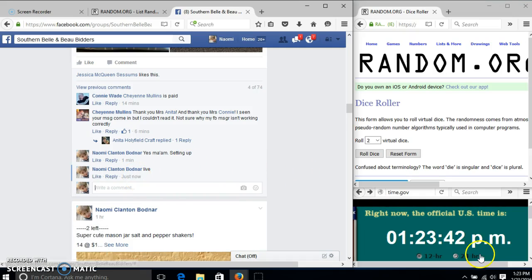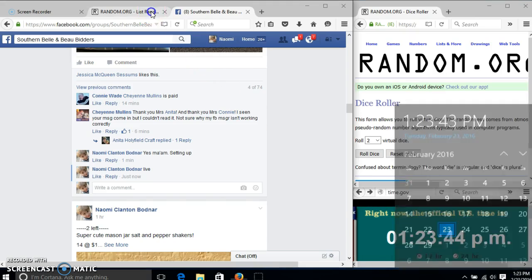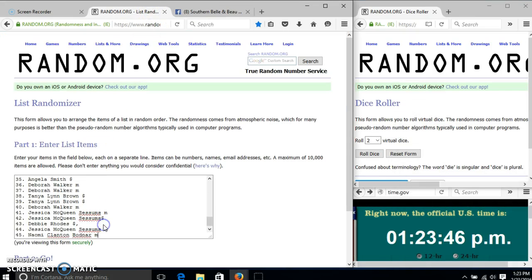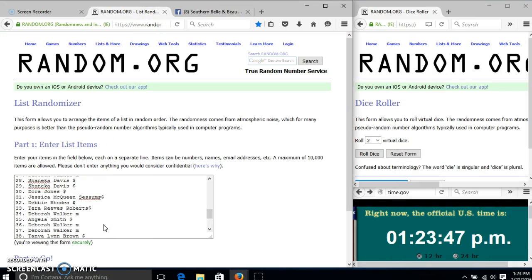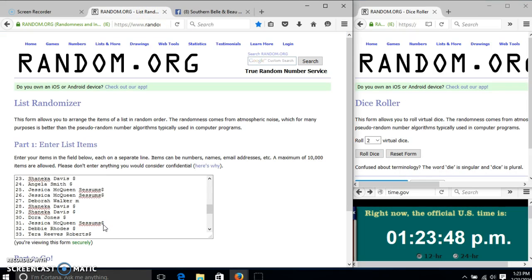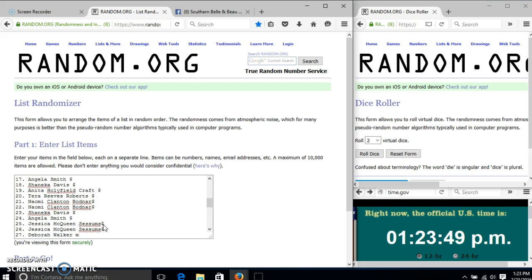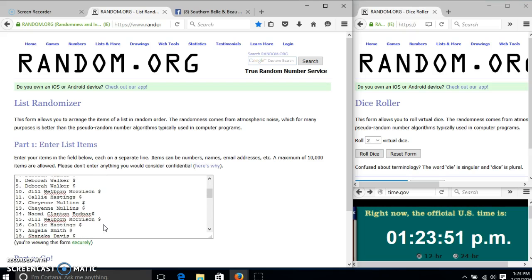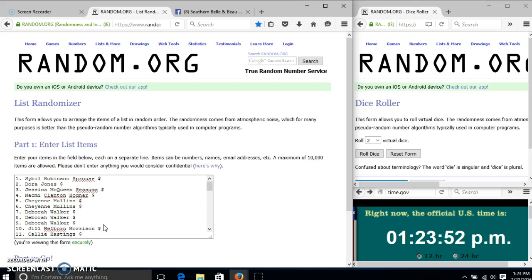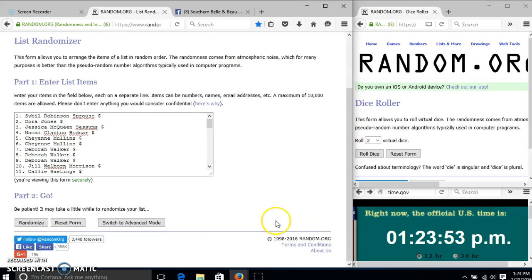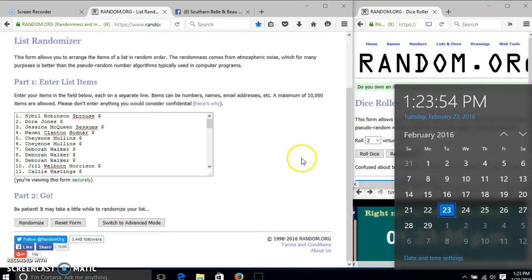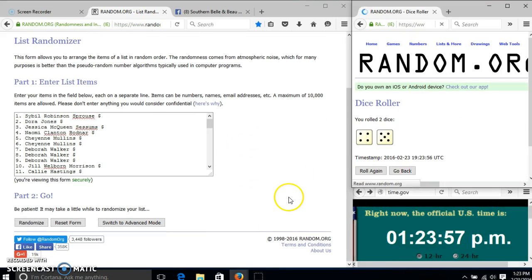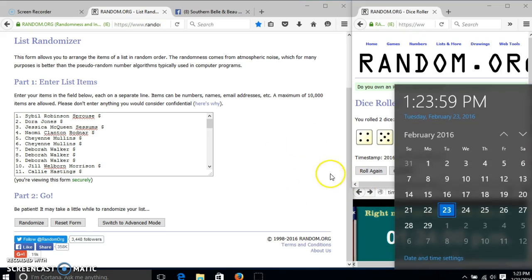At 1:23. We'll roll the dice. We need a 4 or higher. We have 9, so we'll randomize for the first time at 1:24.